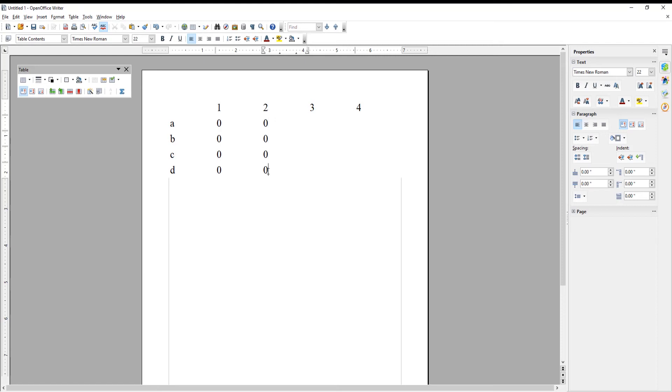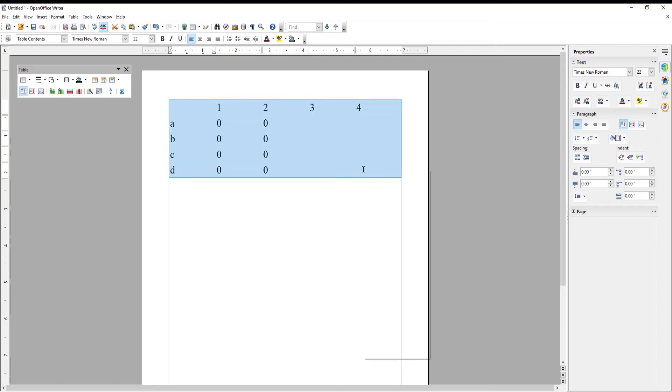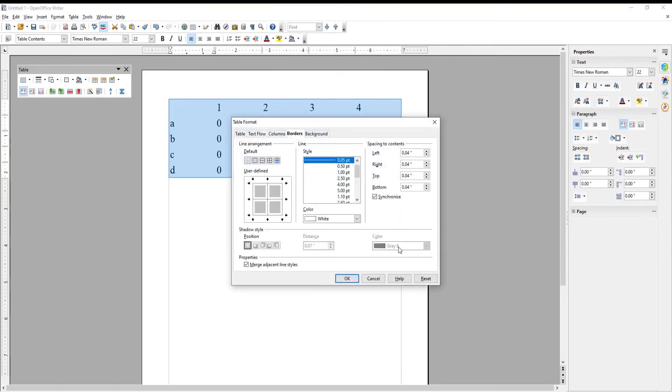Select the whole table. Right-click on the table and choose Table from the list. A new window will open. Go to Borders tab.